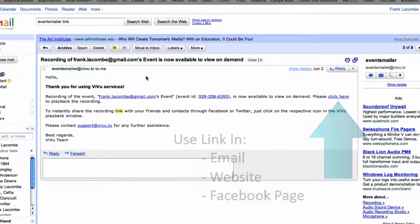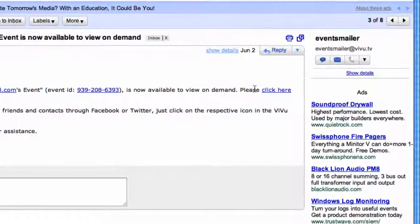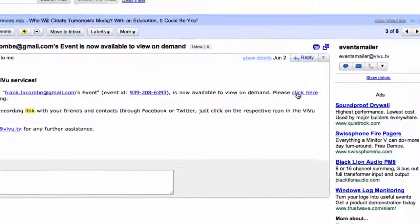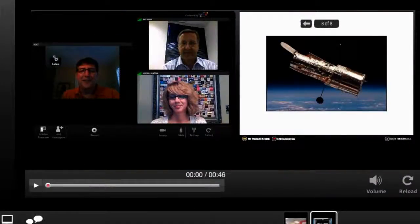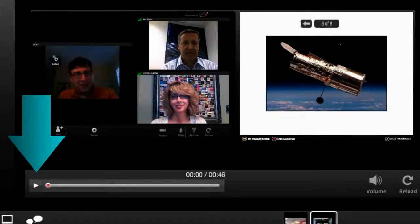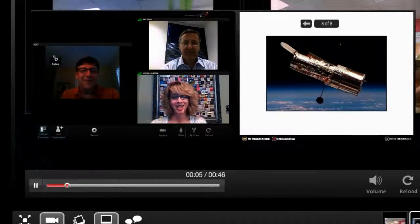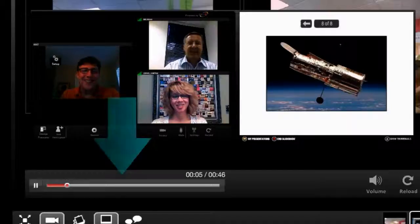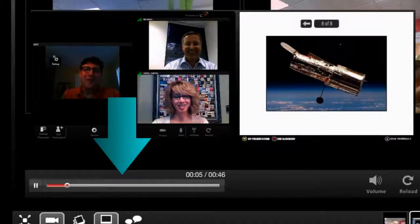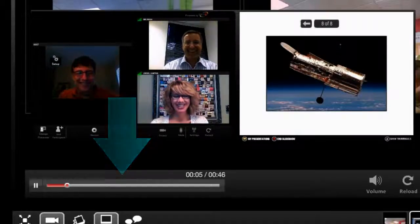To view the archived event, simply click the link which will launch your default web browser and automatically start the archive from the beginning. Use the video playback controls at the bottom of the playback window to start or pause the playback, or drag the slider to jump to earlier or later portions of the archive.